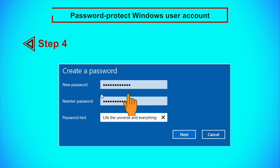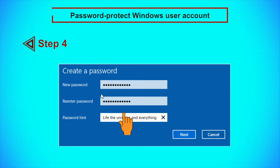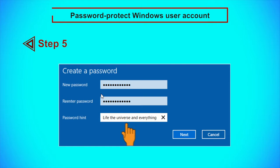Step 4: Enter your new password under New Password and re-enter the password. Be mindful that you do not reveal too much about your password in the password hint field. Step 5: Click Next to apply your new password. Revisit this process if you wish to change your password.